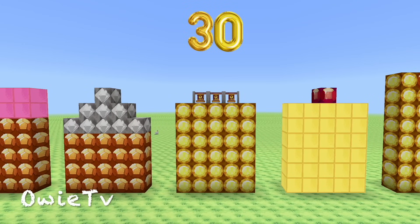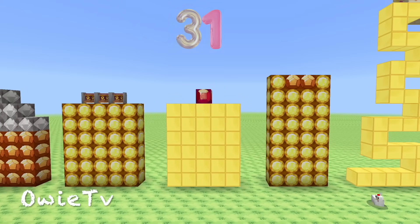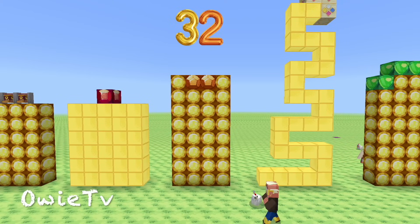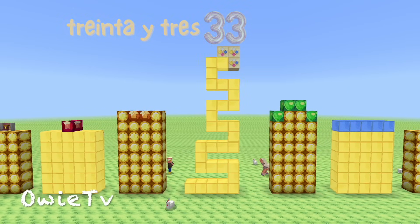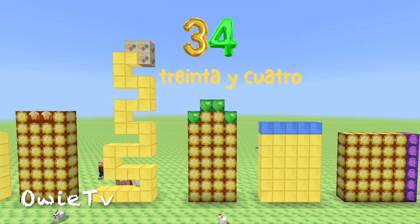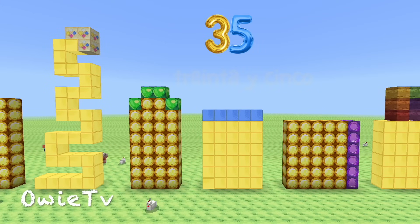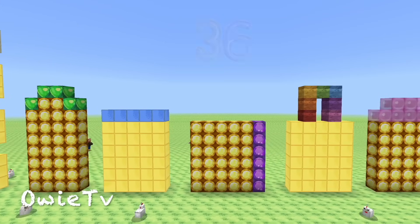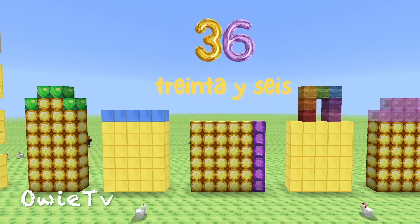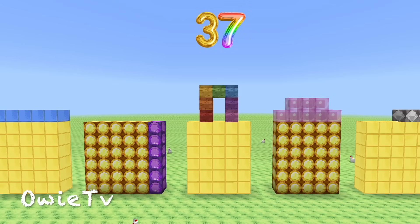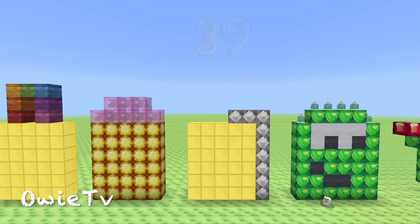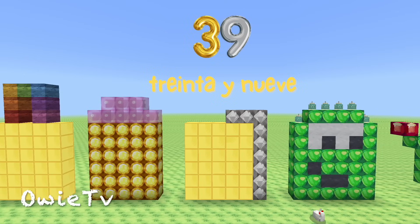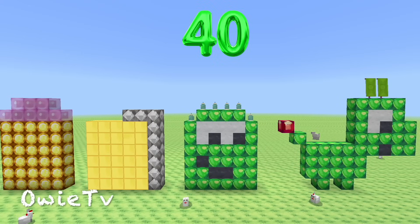30, 31, 32, 33, 34, 35, 36, 37, 38, 39, 40.